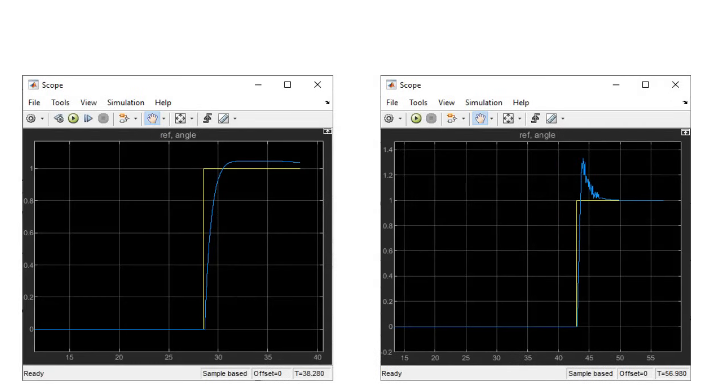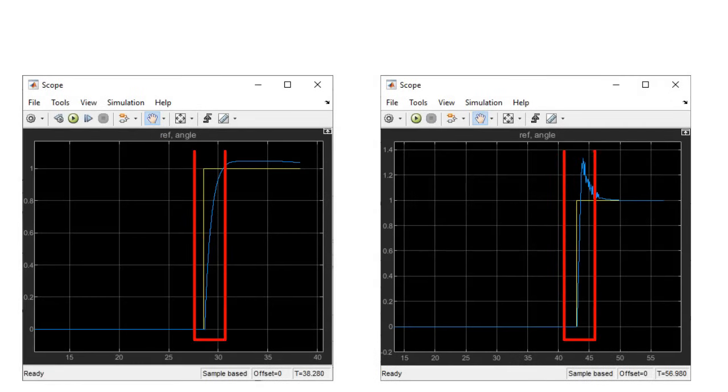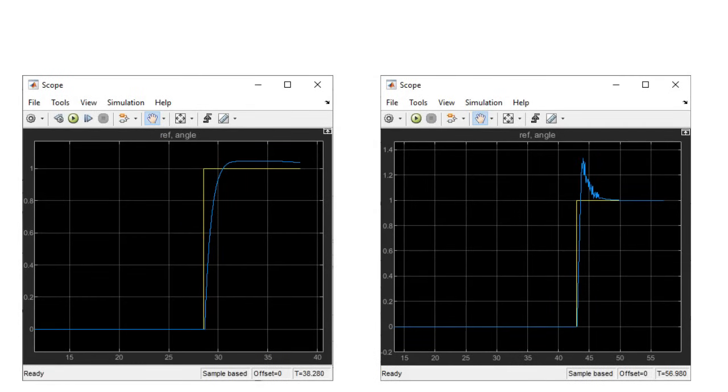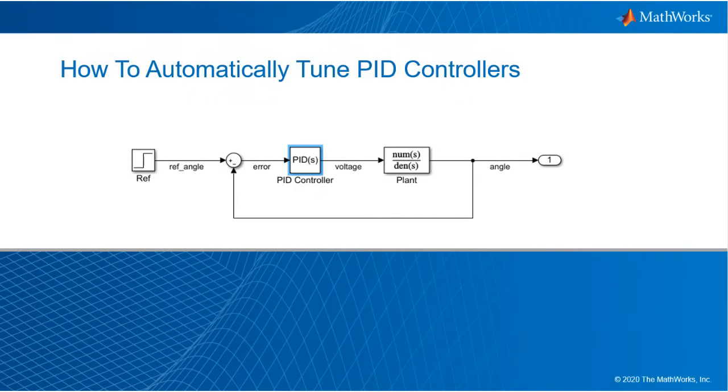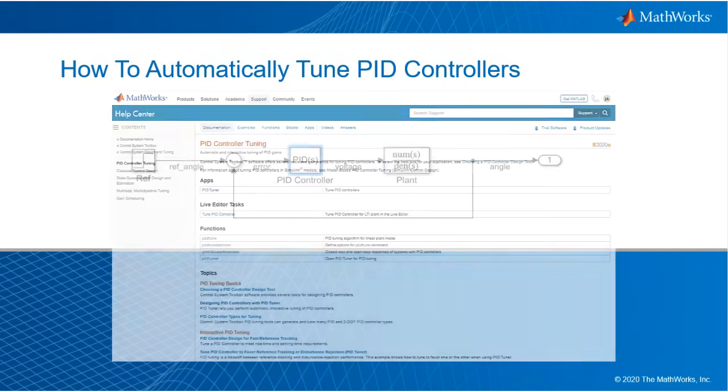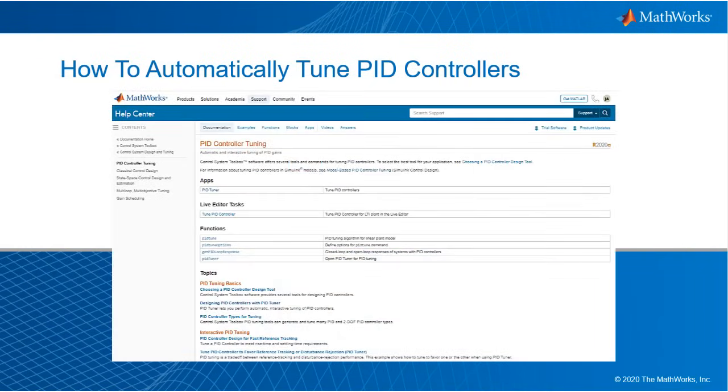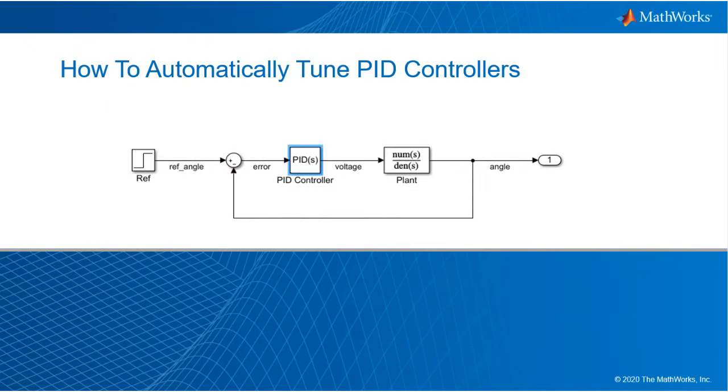Thanks for watching. I hope you enjoyed this video. And if you're interested in learning more about PID controllers in general or tuning methods based on MATLAB and Simulink, please check the links in the description below.